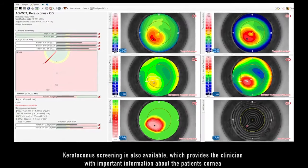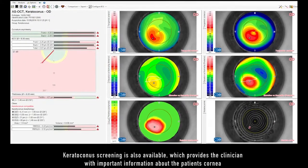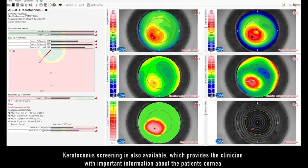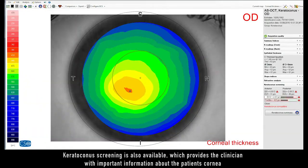Keratoconus screening is also available, which provides the clinician with important information about the patient's cornea.